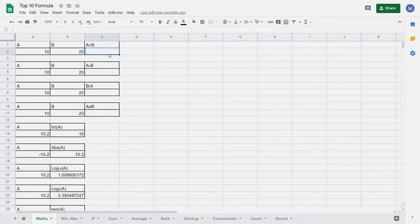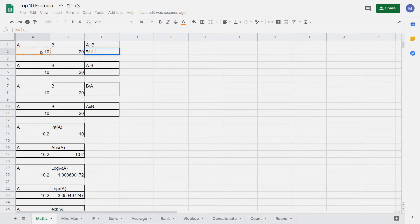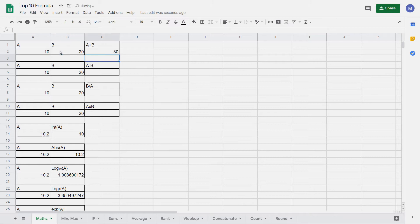Every formula in Google Sheets starts with an equals sign, so begin by typing equals. Now we need to enter our formula. We want to add this cell to this cell, so we start by selecting the first cell which is A2. We then type the plus sign because we're going to be doing addition, then select the second cell we want to add. If we want to add more than two cells we can continue using the plus sign and then selecting the rest of the cells we want to add. Once we're done, press Enter and we can see that we have added these two values together.